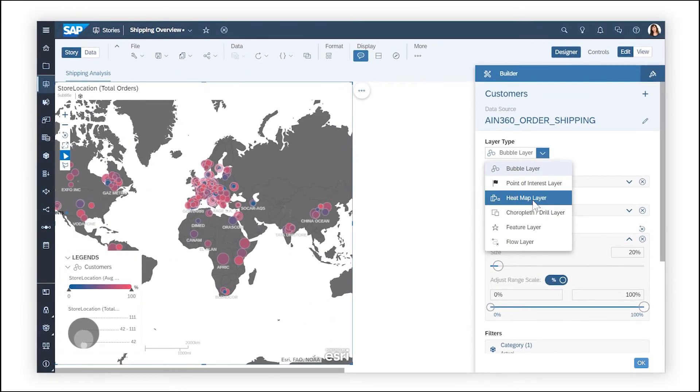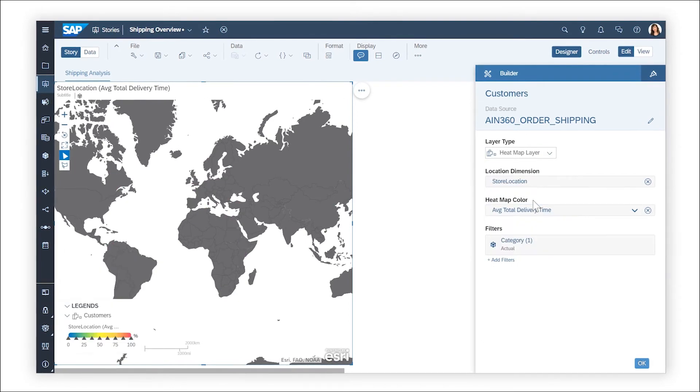You can show that same data as a heat map layer, which uses color to show the data density of a selected measure across the entire area of the map.